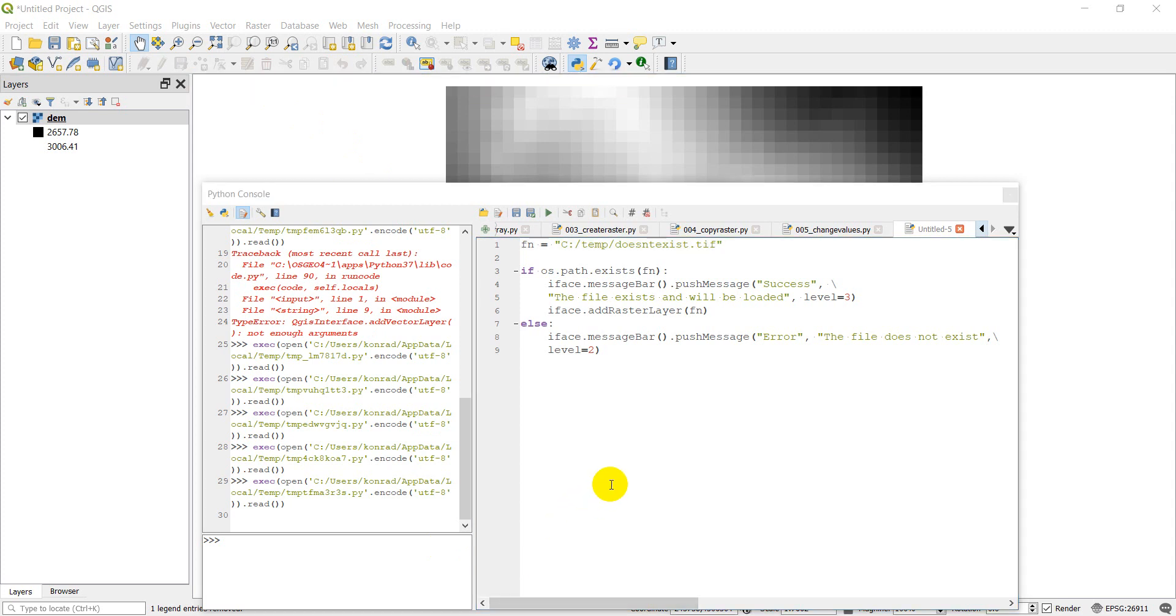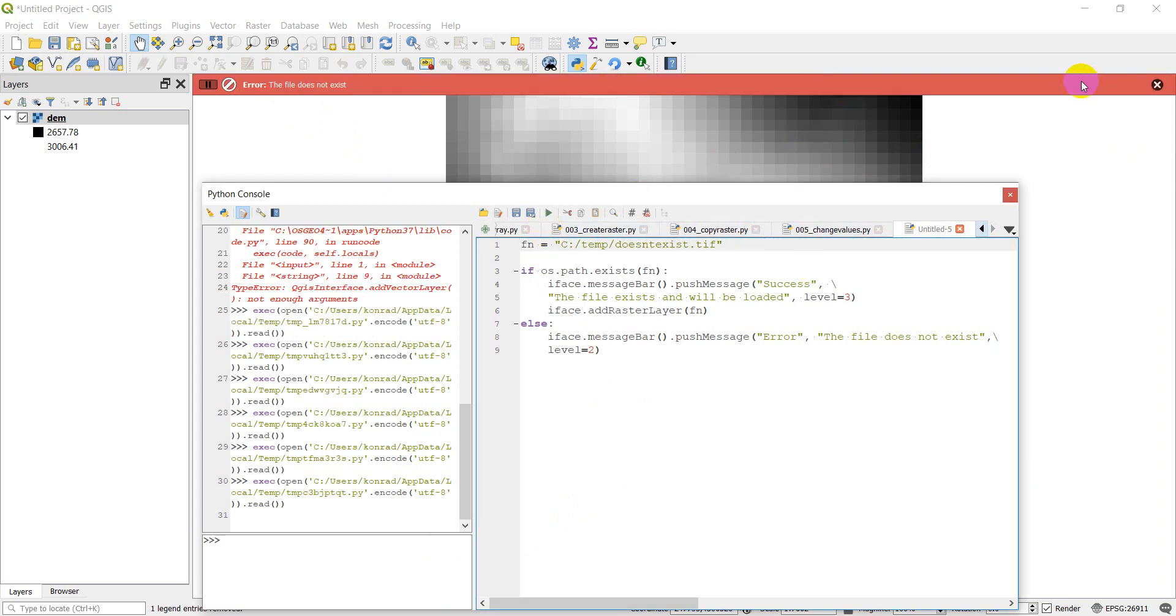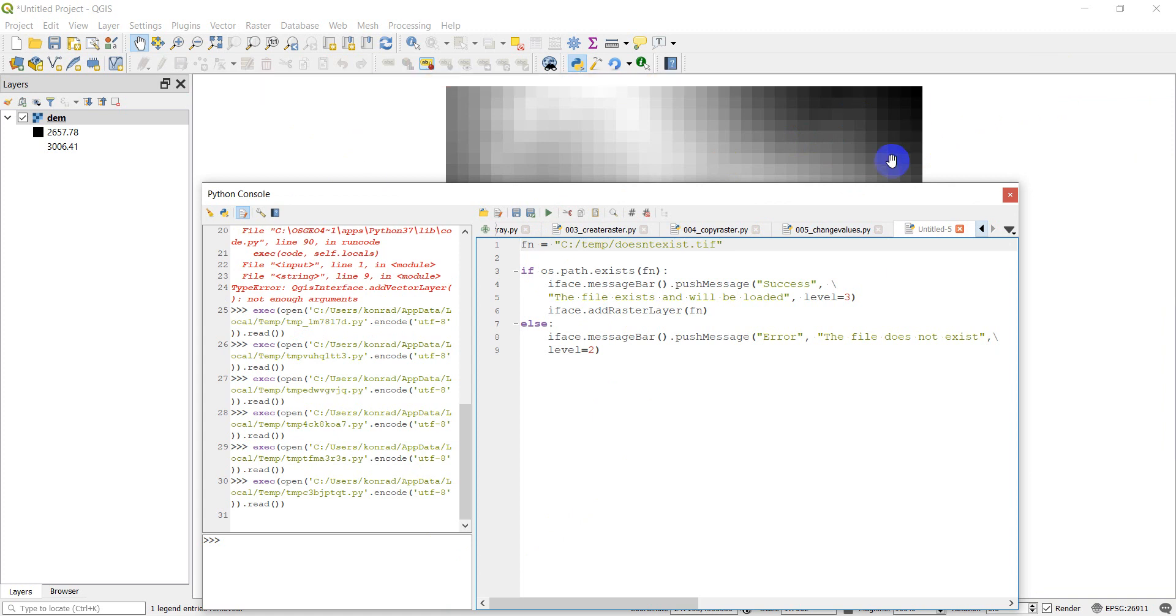So those are the basics of the message bars. In a future video, we might go over some more details about this. You can add a button up here to show the full error message if you want to. And you can have these pop up in a custom dialog. So we may go over those in a future tutorial. But for now, that gives you the basics of how you can push messages to the user when you're writing a Python script. Hope you enjoyed the video. Thanks for watching and have a great day.